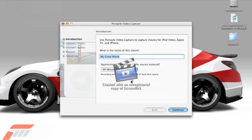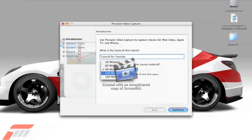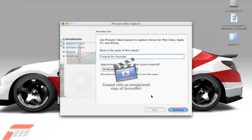Yeah, here we go. Right, name it anything you want. I'll just put tutorial for YouTube. Approximately however long you want, it will go on forever, but not that you're going to want to. It doesn't matter anyway. Continue.